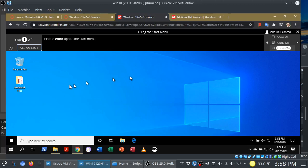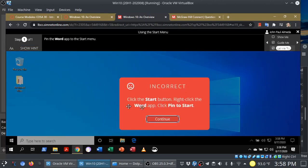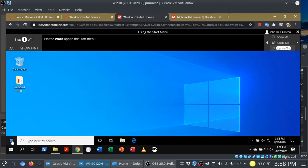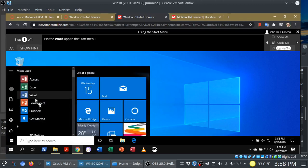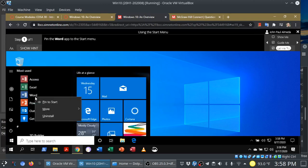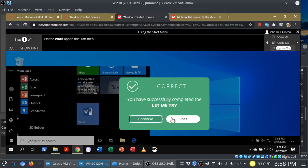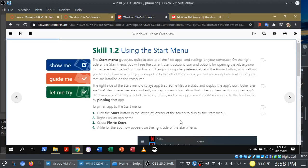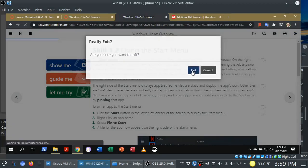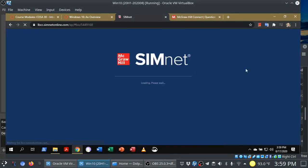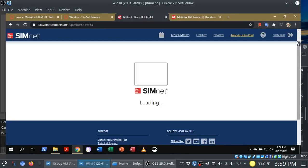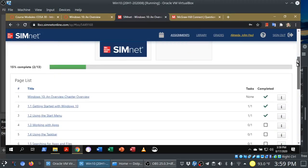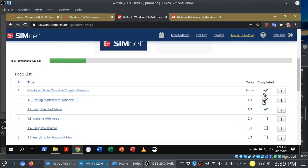So, here in Let Me Try, I can click wherever I want and still get incorrect. But in a quiz, I really need to know how to do those steps. So, in this case, pin the Word app to the Start menu. Let's go through this. And we are done. At this point, you can see that I have that check mark. And if I go back here, you'll see that I have that check mark, and that progress is complete.